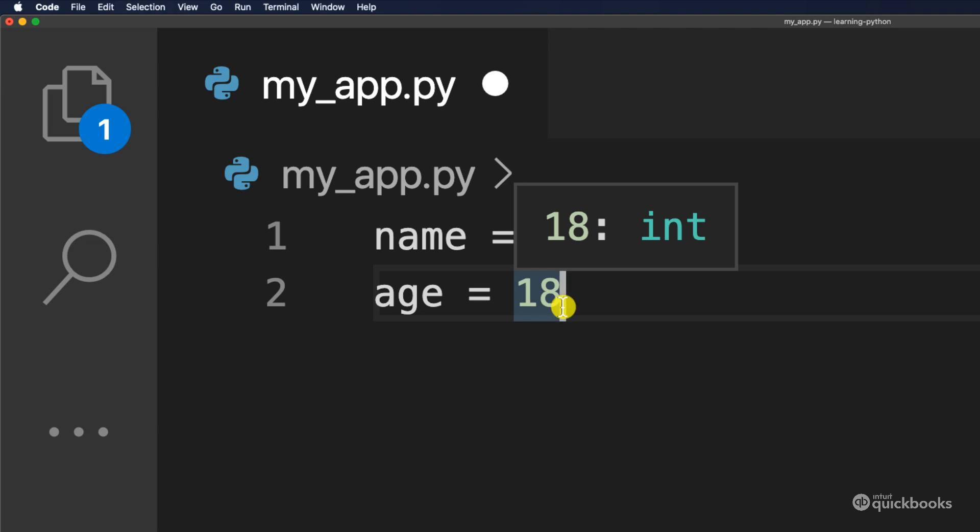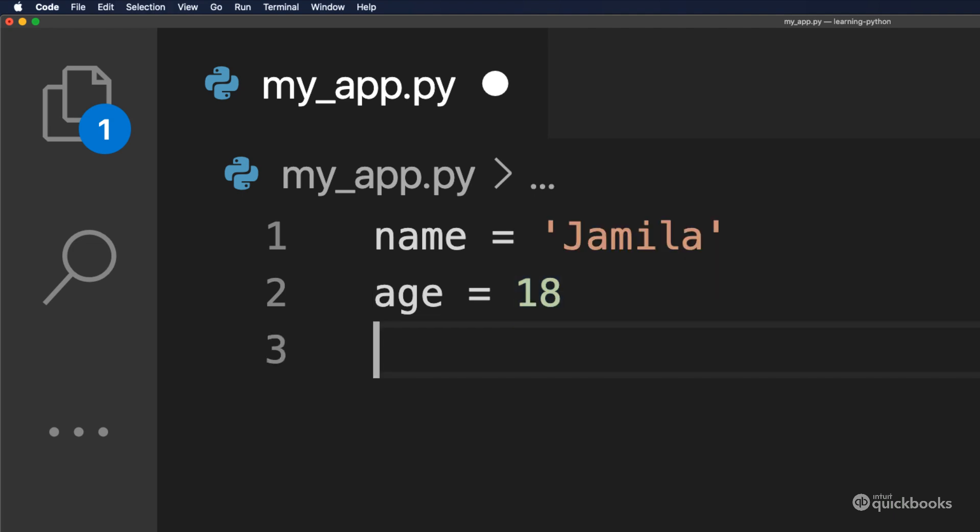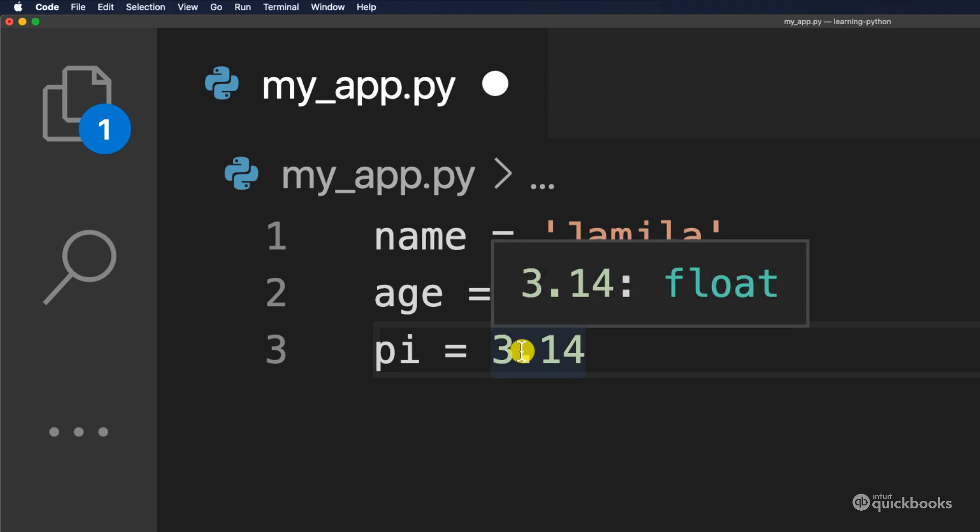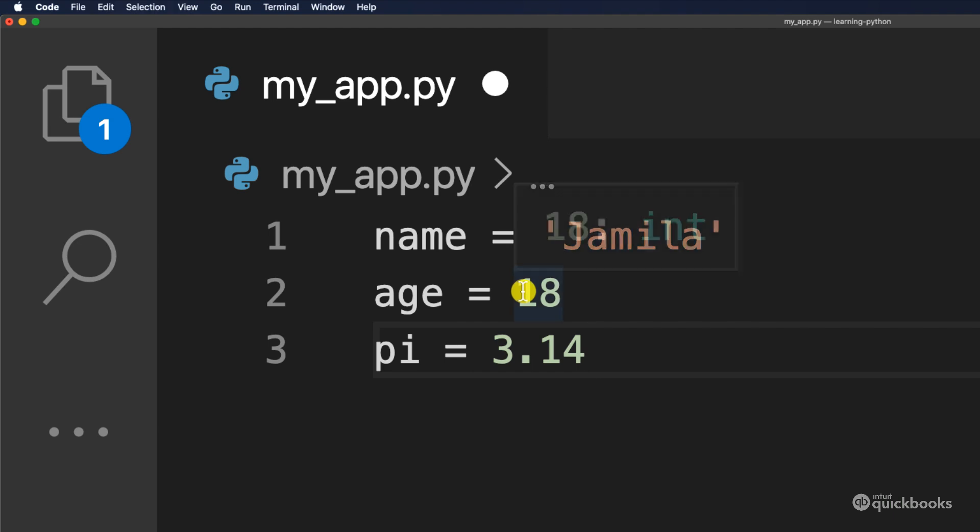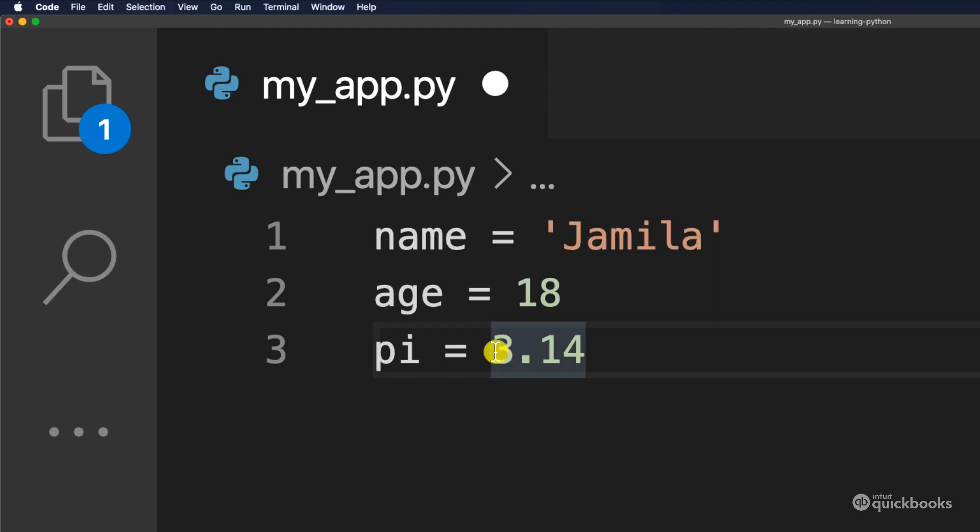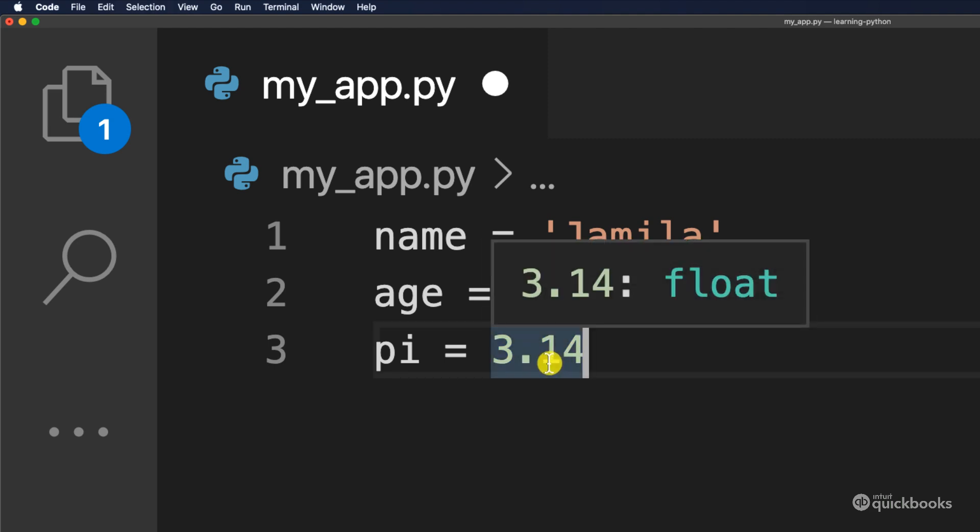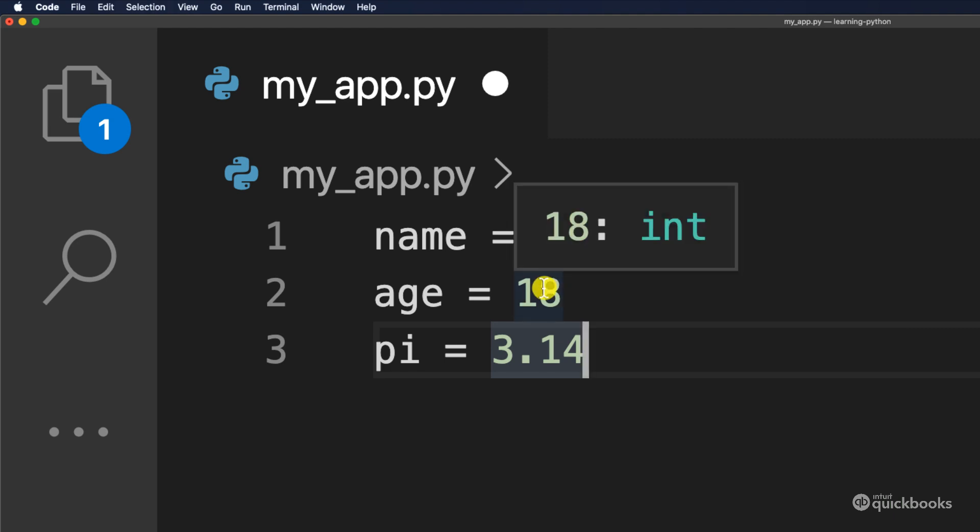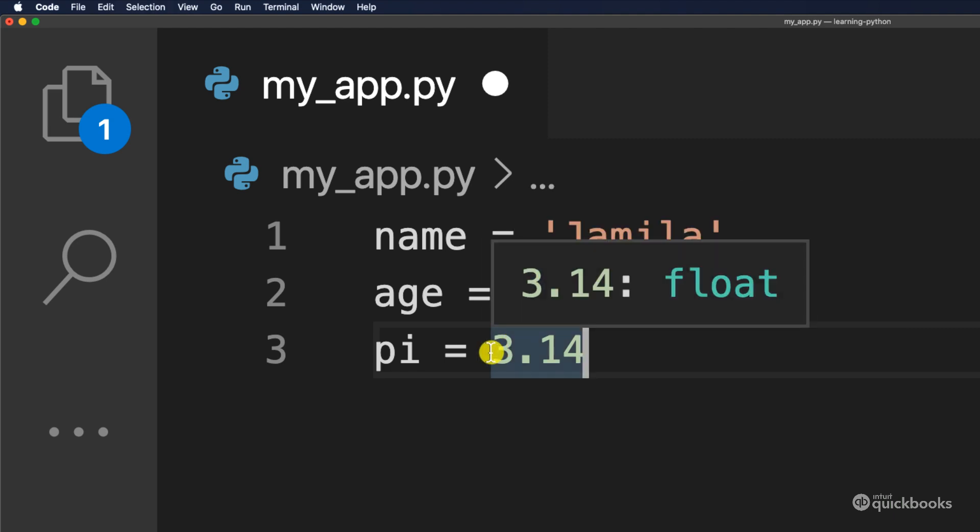Now let's create another variable. So here I'm going to say pi equals 3.14. And now this number right here is different than this one. So this is a whole number and this is a decimal number right here. And if I put the mouse there, you can see that now it says 3.14 and then float. So these are decimals.